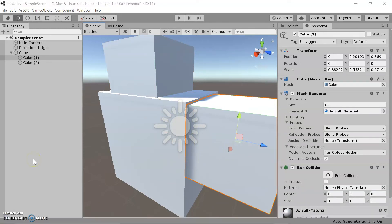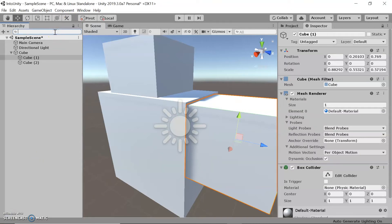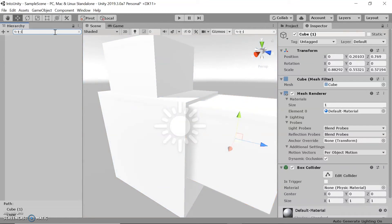For the search function, you can also search for specific types of objects by using "t:" colon. For example, you can search "t:light" and all the lights in the scene will pop up. You could also search by component name like "audio source", and any objects with an audio source attached will show up.